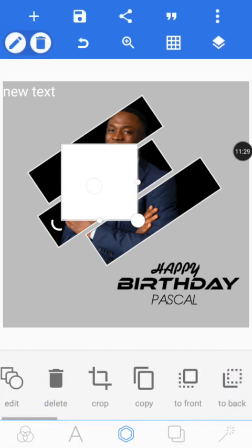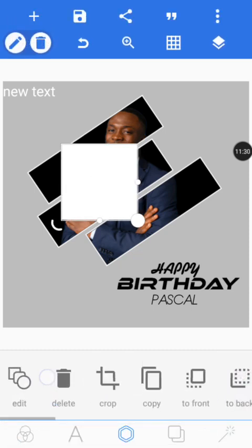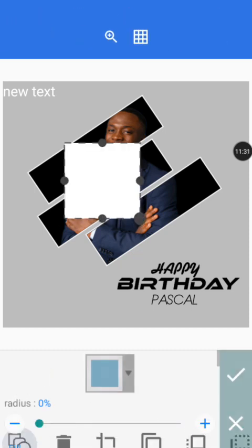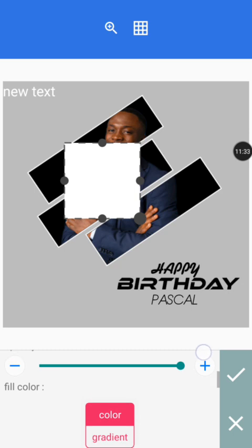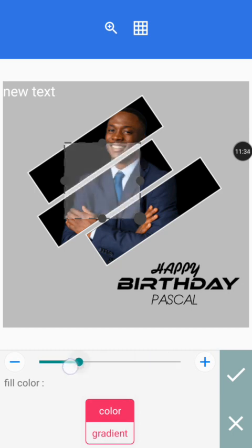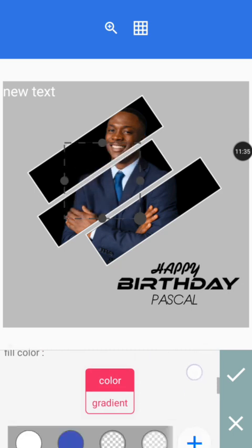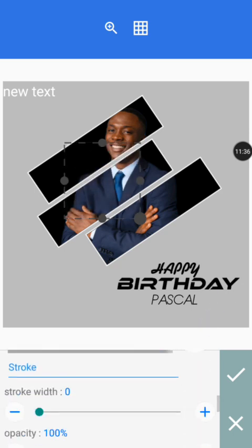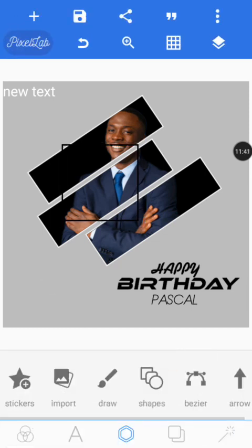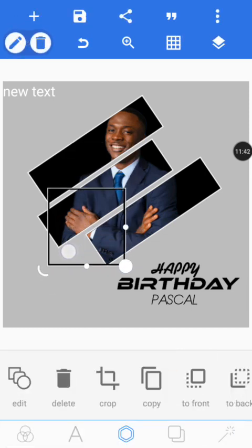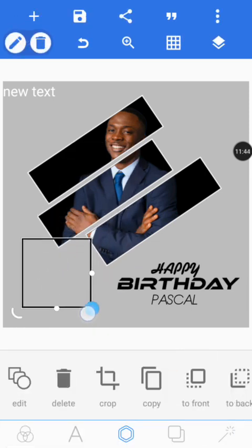Now let's add shapes again. We are going to remove the opacity and give it a stroke — a black stroke. Bring it down so we can see what we are doing.